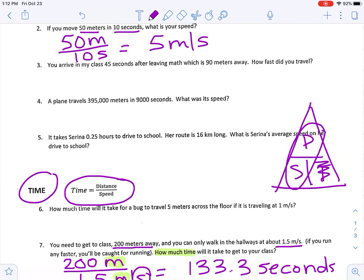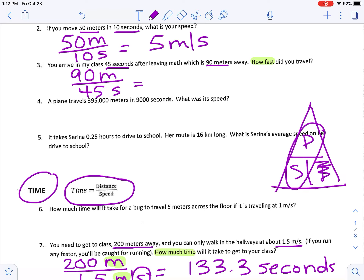At any point, feel free to pause the video, try the problem on your own, then resume to check your answer — use whatever strategy works best for you. Next: you arrive in class 45 seconds after leaving math, which is 90 meters away — how fast did you travel? 'How fast' tells me I'm finding speed. My time is 45 seconds, my distance is 90 meters. Distance on top, time on the bottom: 90 divided by 45 equals 2 meters per second.